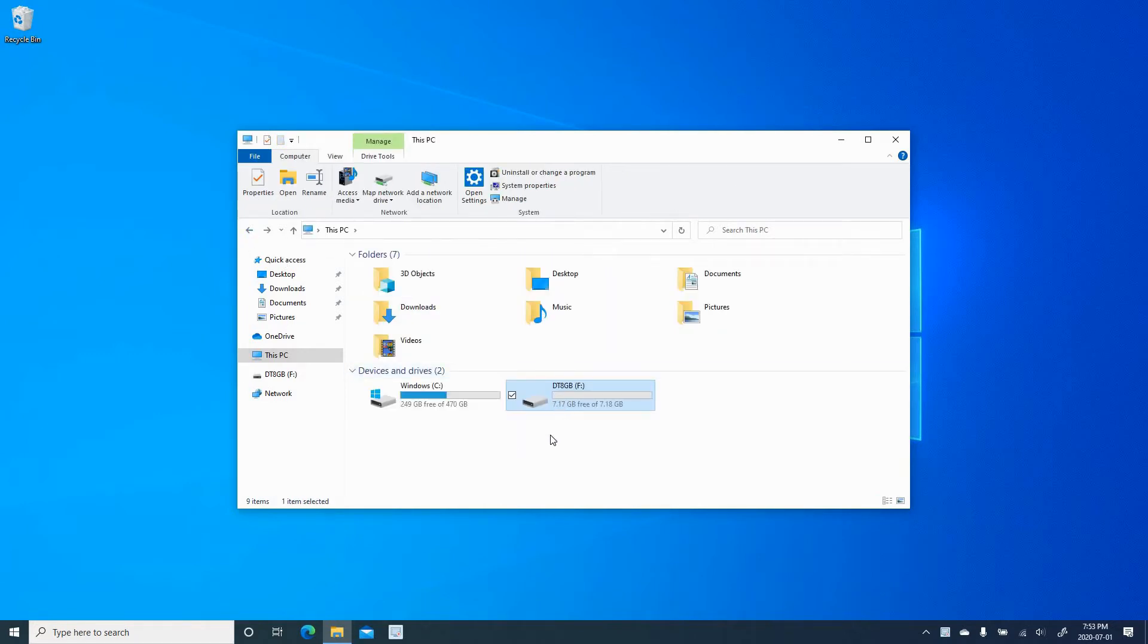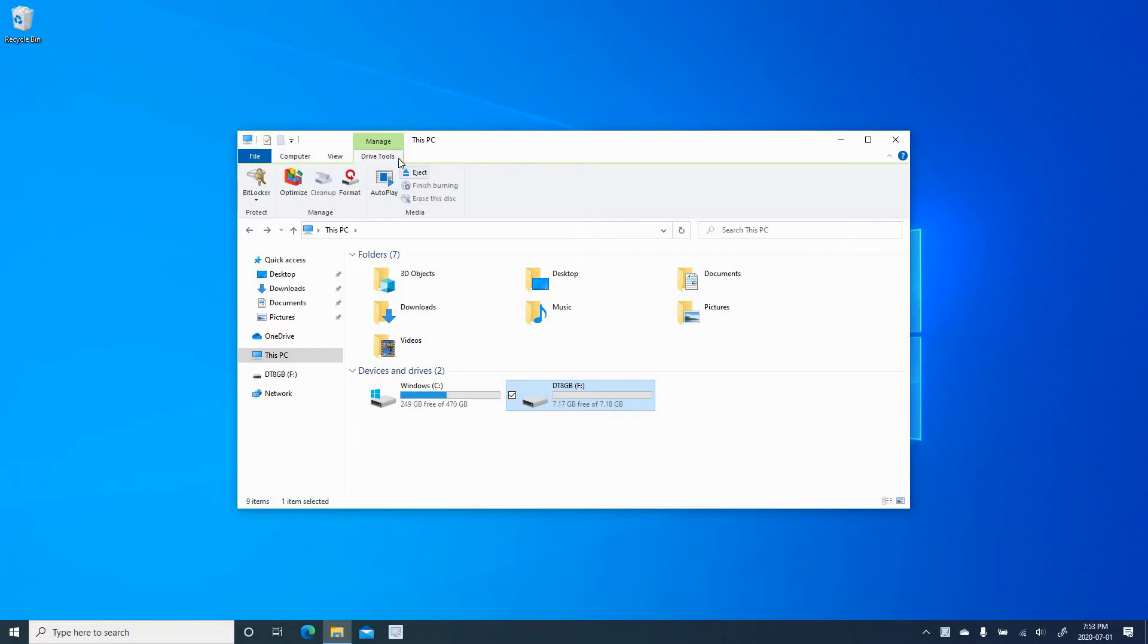To protect it with a password, select it, click on Drive Tools, and in Drive Tools, click on BitLocker, and select Turn on BitLocker.